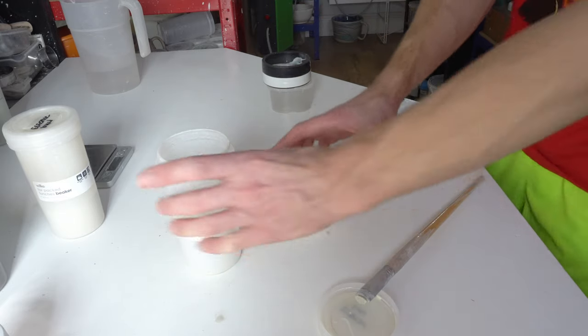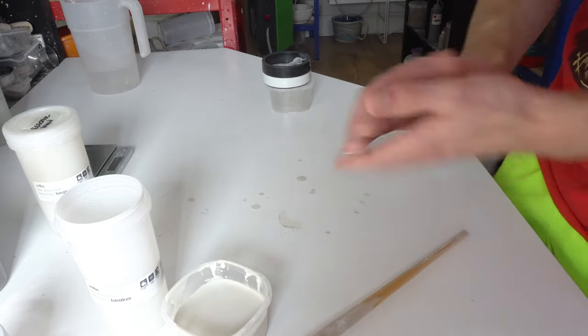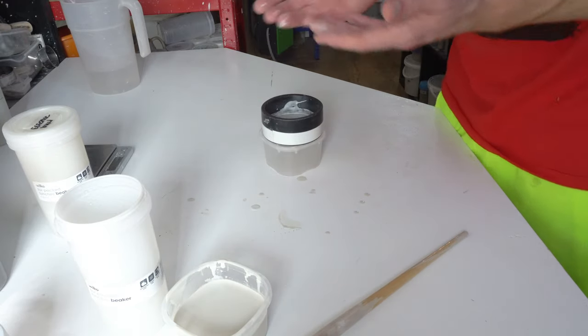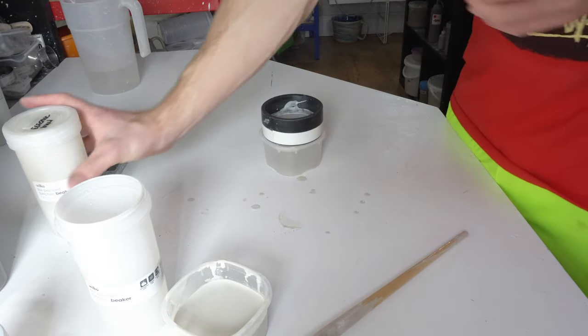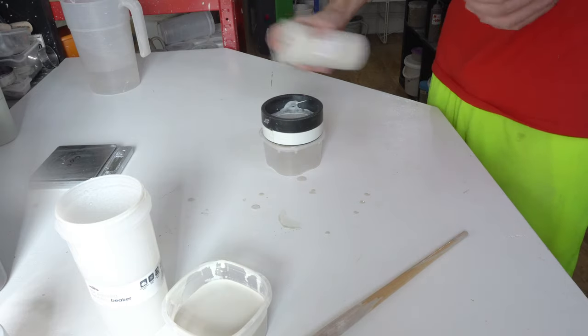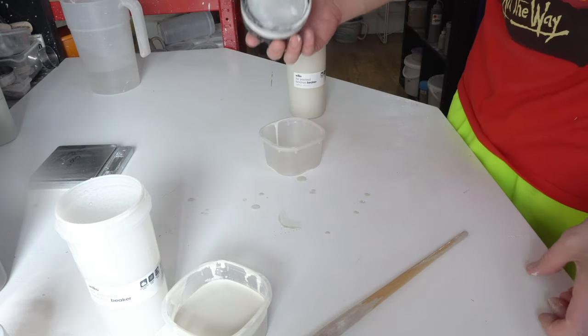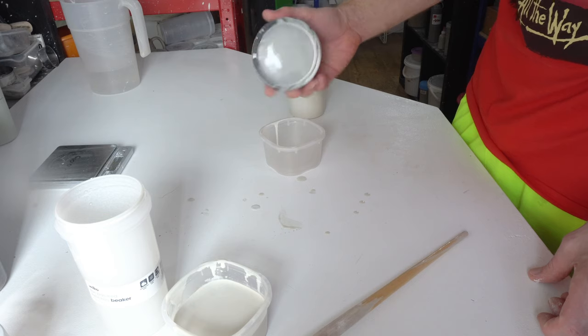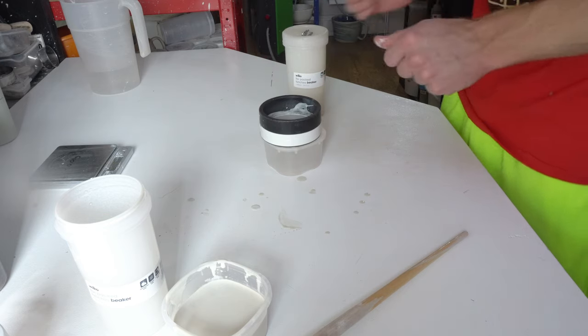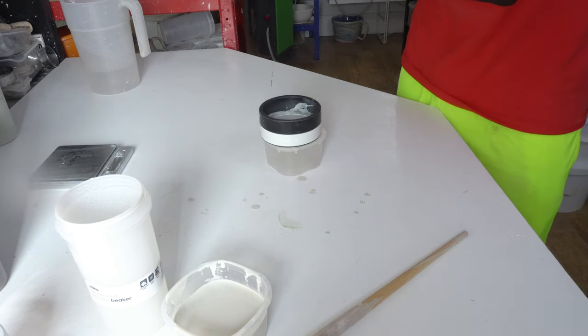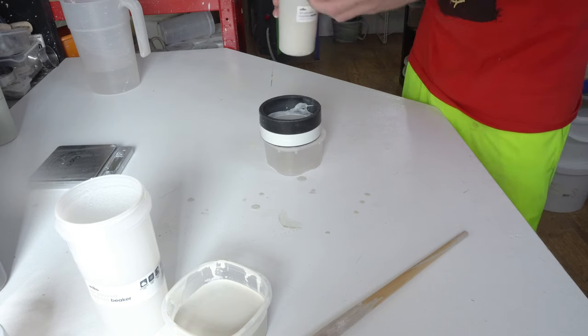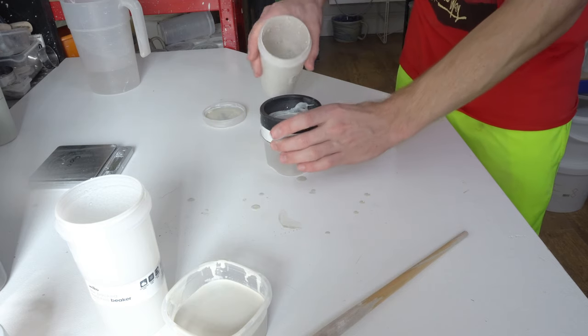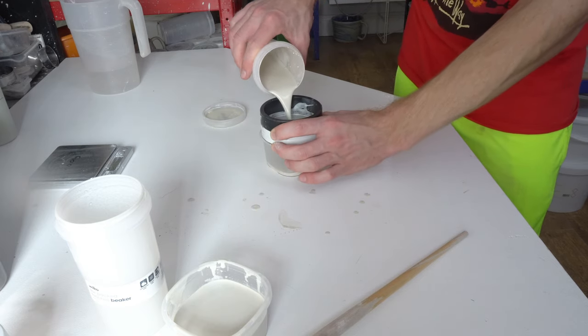So that is mix number one. Because they're so similar, I can't be bothered to wash the sieve out. It's barely got anything on it.